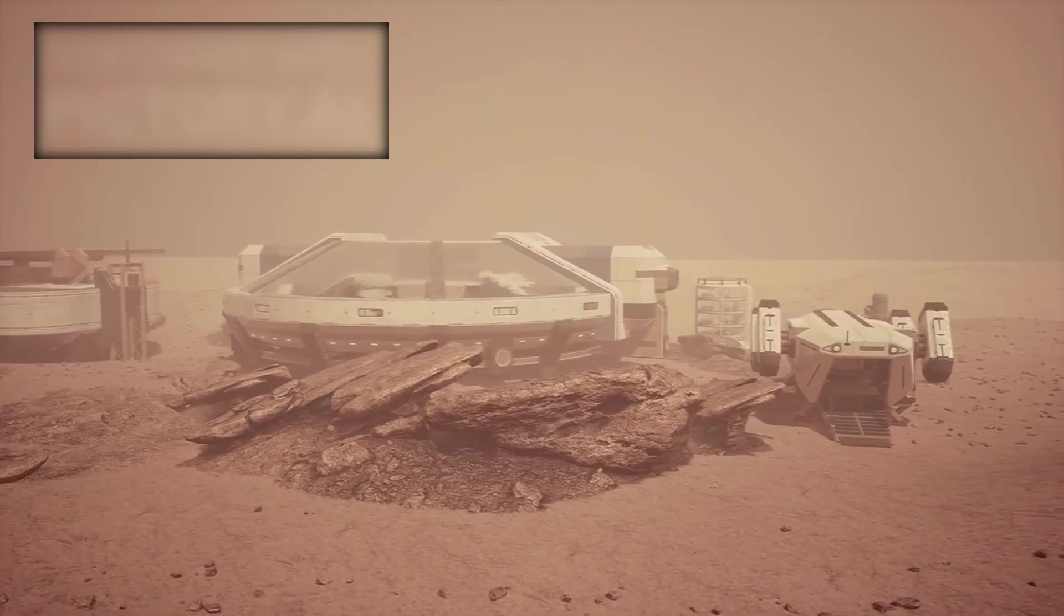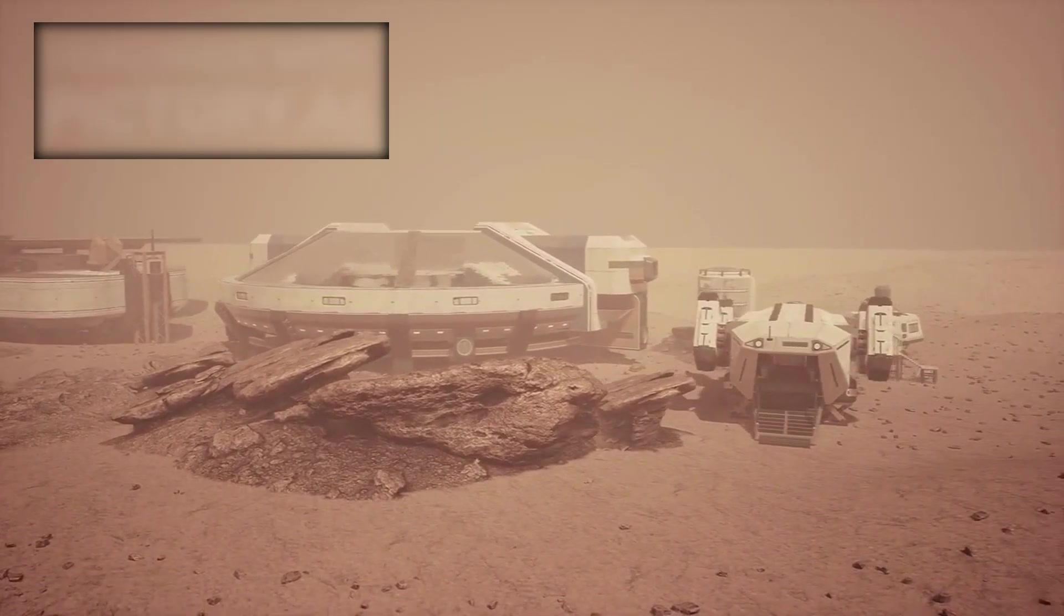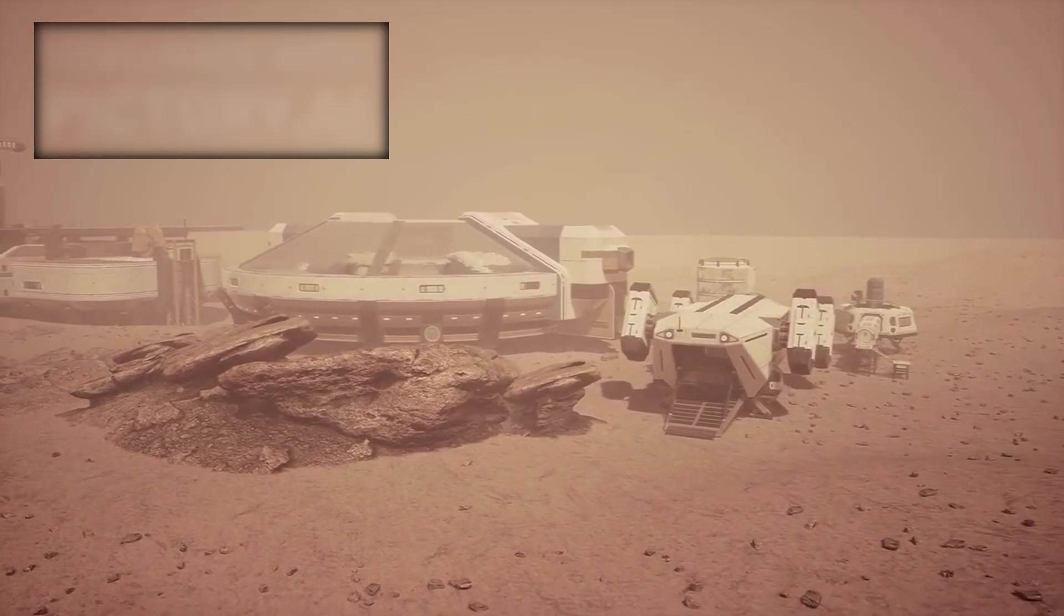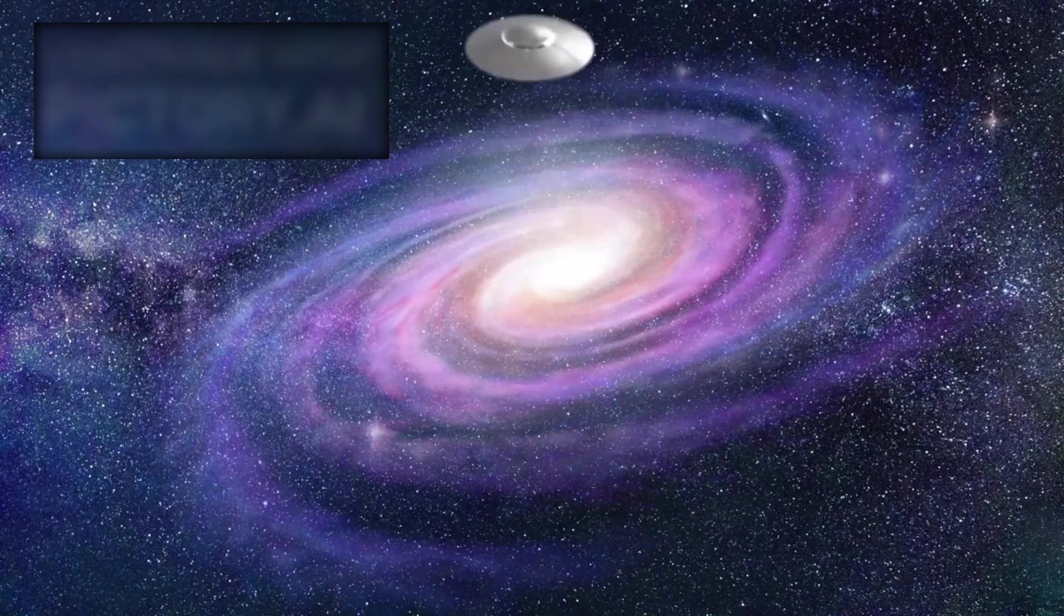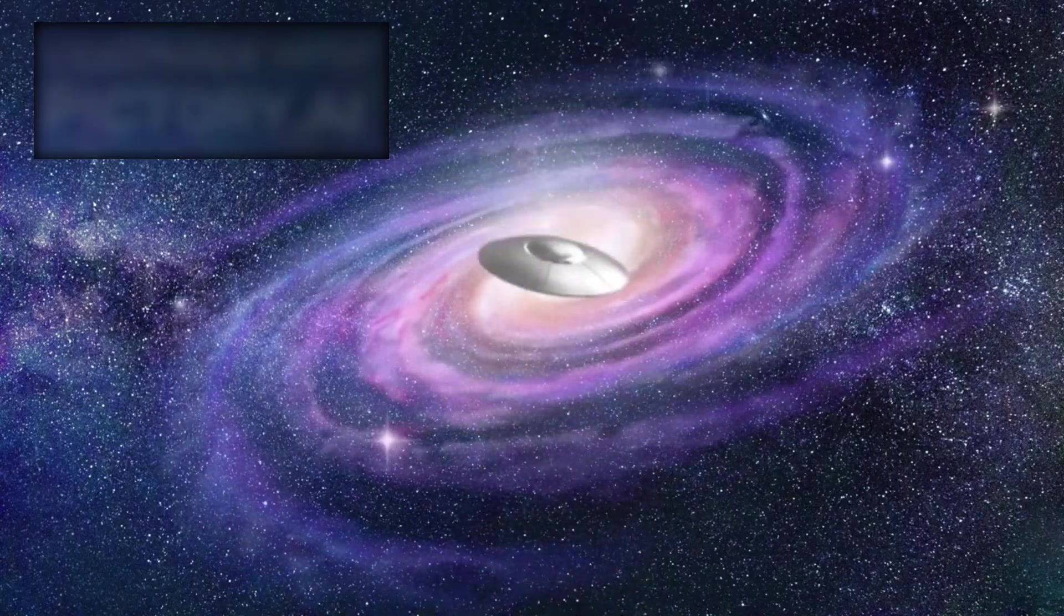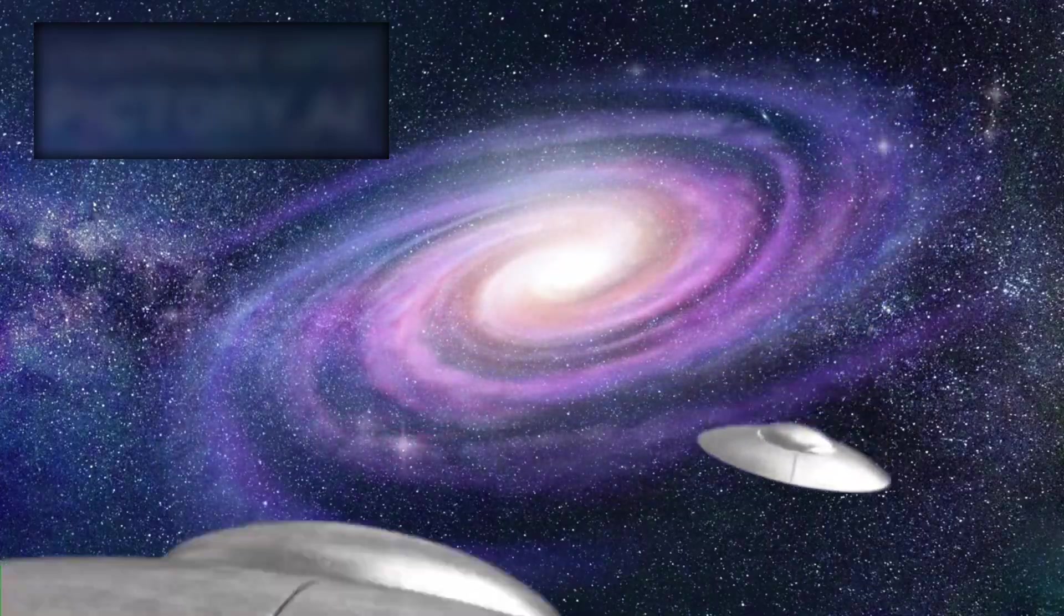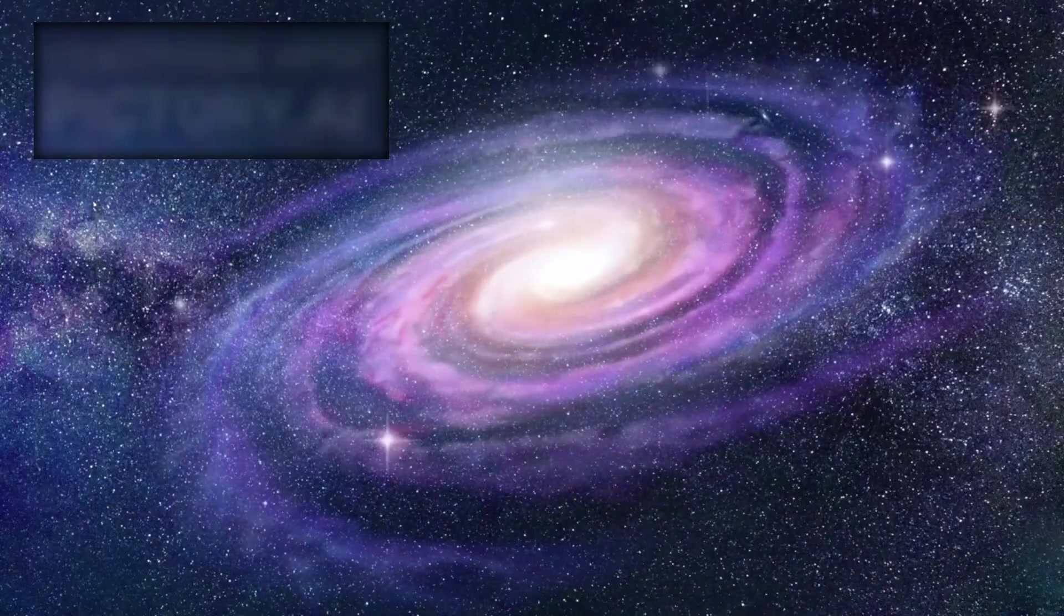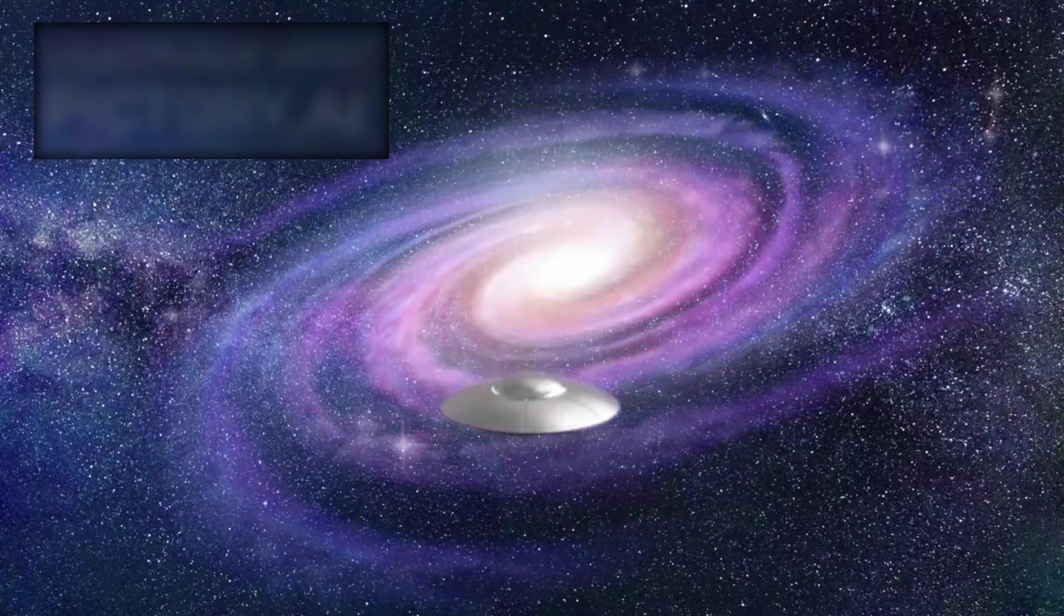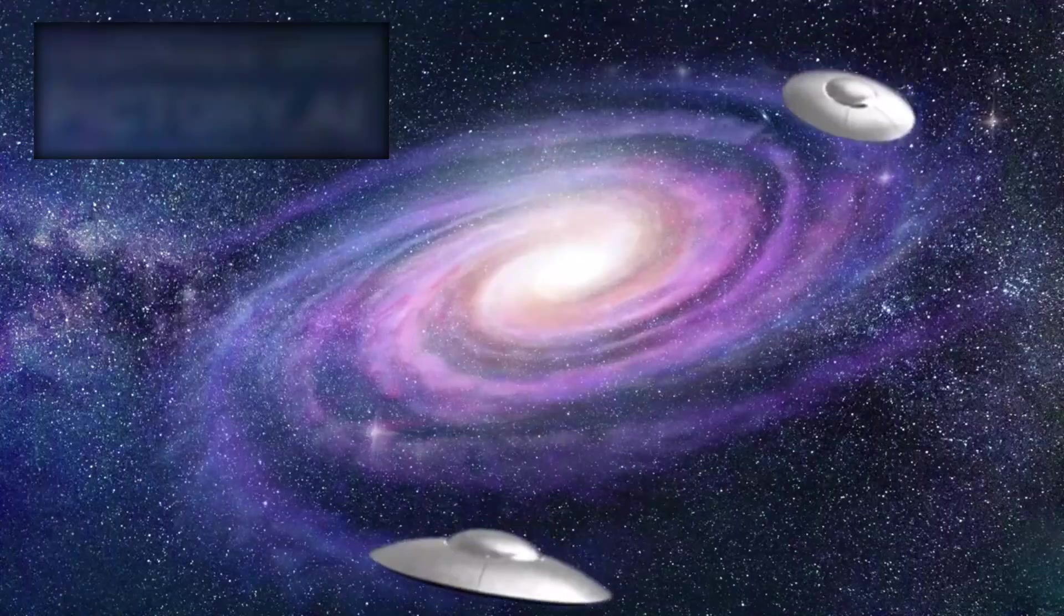Human civilization has long believed Earth to be unique, but Webb could prove otherwise. The discovery of life elsewhere, even microbial, would shift philosophy, religion, and science at their core, redefining what it means to exist in the cosmos.